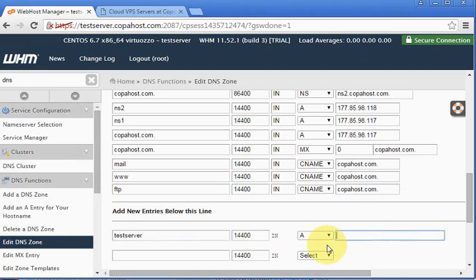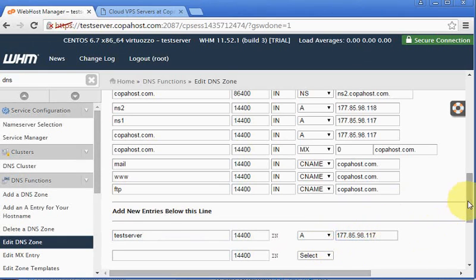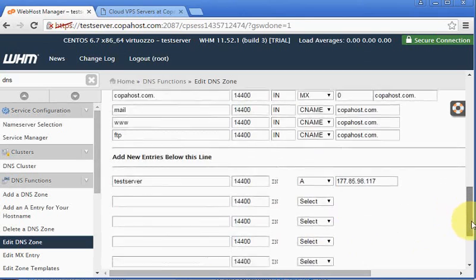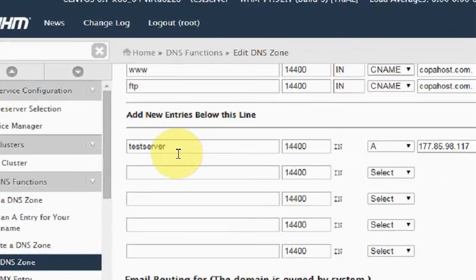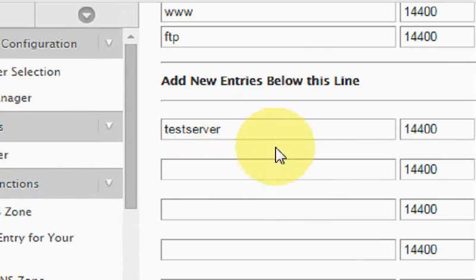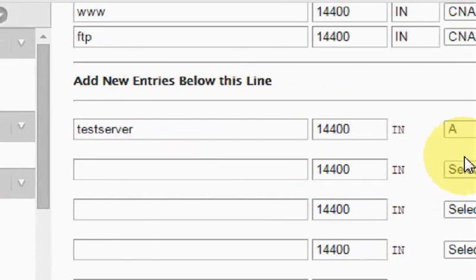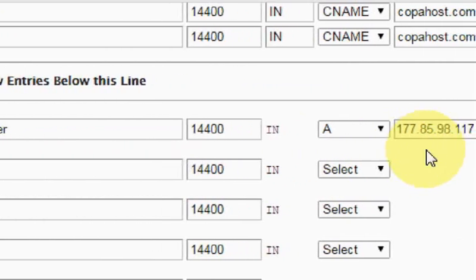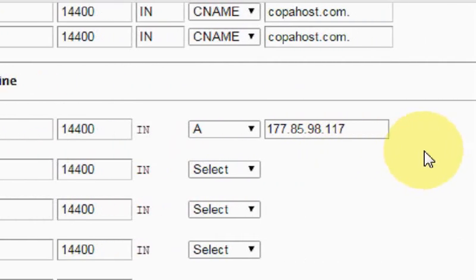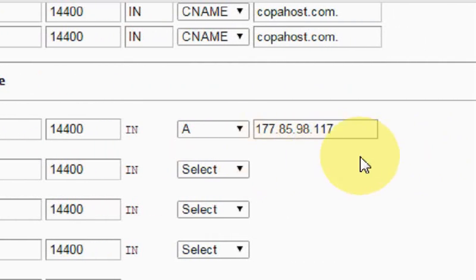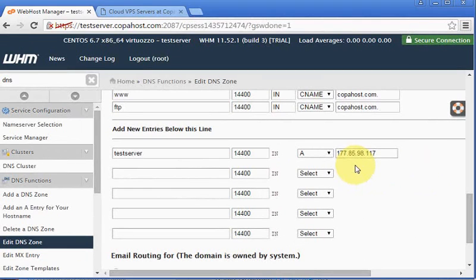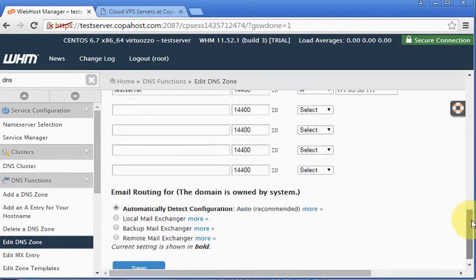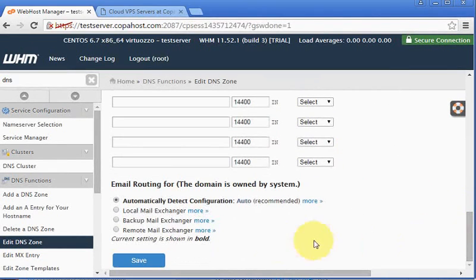Okay. The new entry will look like this: testserver in A and the main IP of our server. Okay, so we are going to save the configuration.